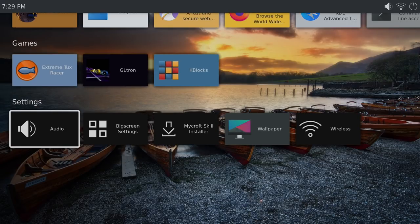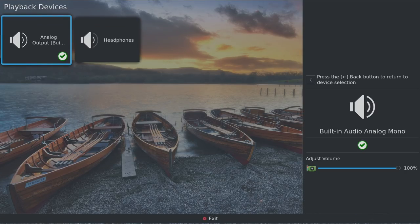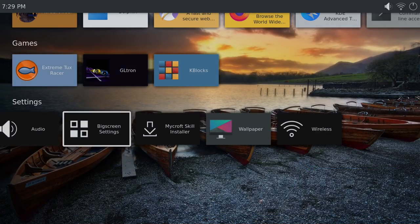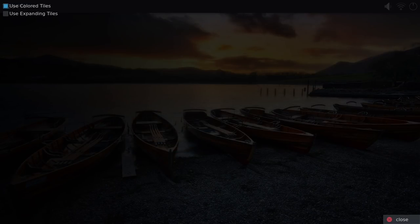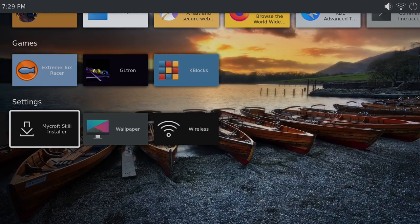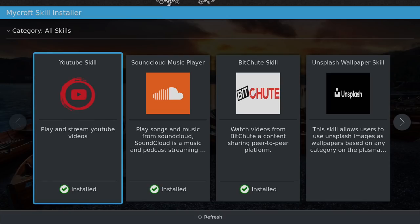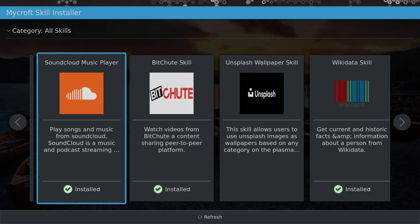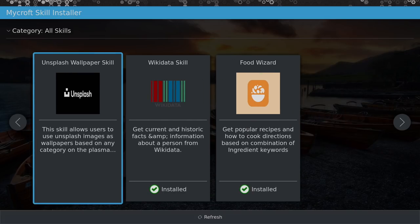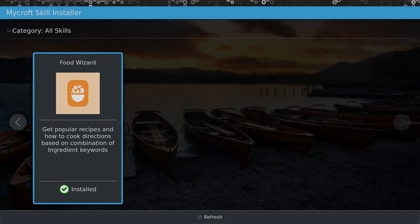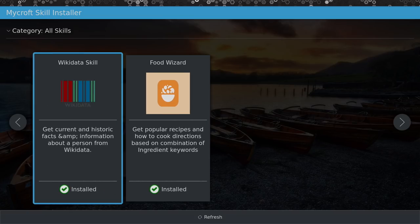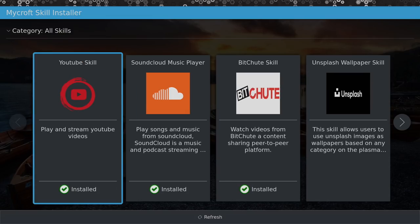So down here at the bottom, if we go to audio, we can change it to the 3.5 millimeter audio jack out or HDMI. I'm running this over HDMI here. Big screen settings. Not much in here. We do have use color tiles or use expanding tiles. I prefer using the color tiles. Mycroft skill installer. There's not much in here right now, but over time there will be. So for voice functionality on this, unfortunately I cannot show it off because I don't have a compatible voice remote for this. But you can search directly from the main menu for YouTube, SoundCloud, BitChute. I guess this is a wallpaper skill so you can change your wallpaper using your voice. Wikidata skill and Food Wizard. So right now these are the only apps that are compatible with the Mycroft AI, but I'm sure more will come as more people install this on their Pi and start building apps for this.